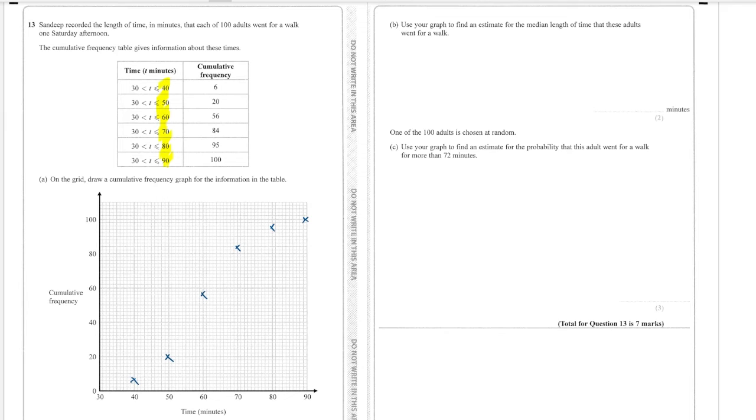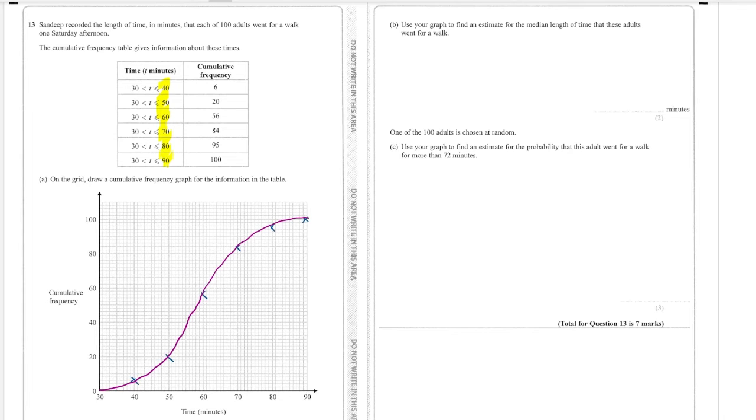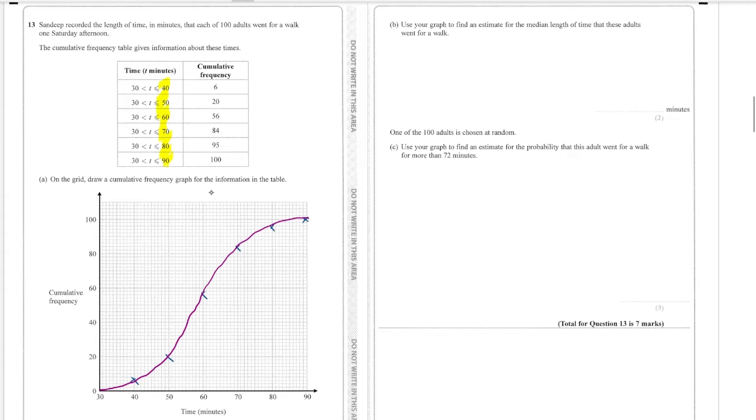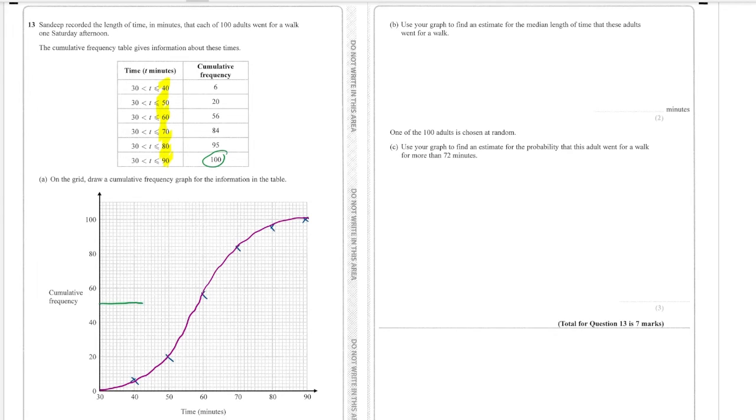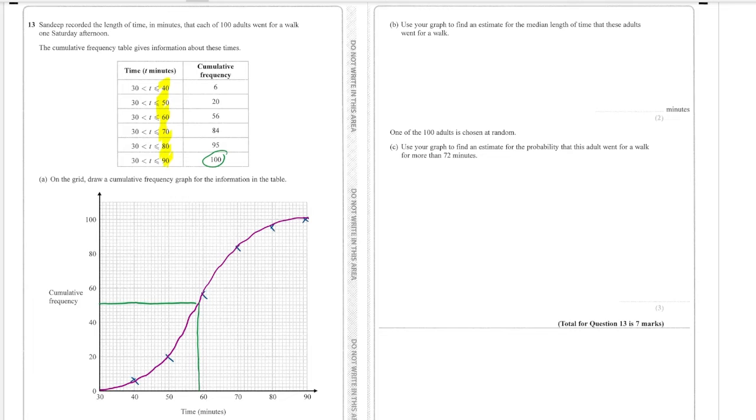Connect it with a nice smooth curve. Oh that's lovely that, absolutely lovely. And then it says again the median, well the median is the halfway point and we have 100 people so we need to go across at the 50th person and then come down here and that to me looks like 59 minutes.